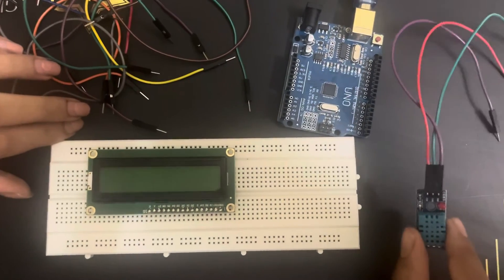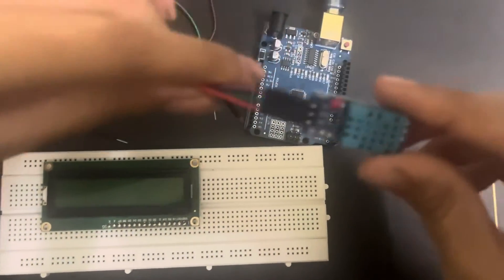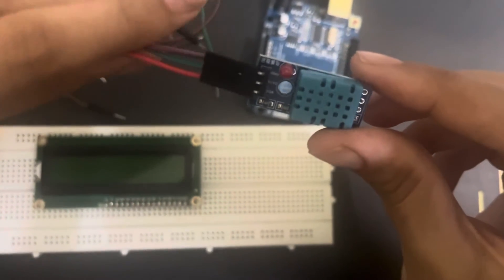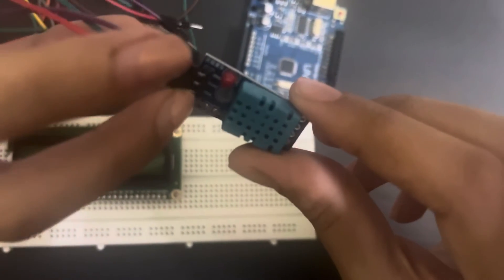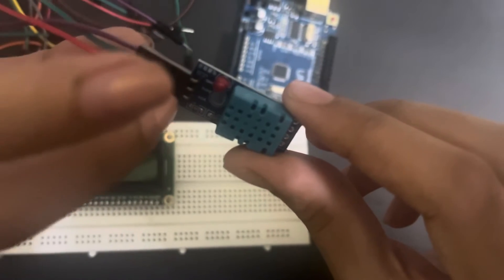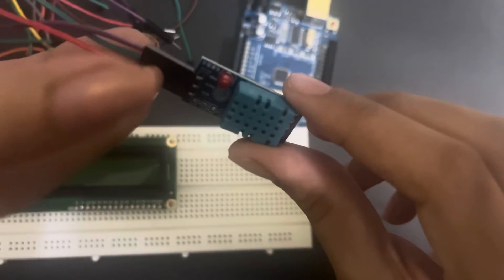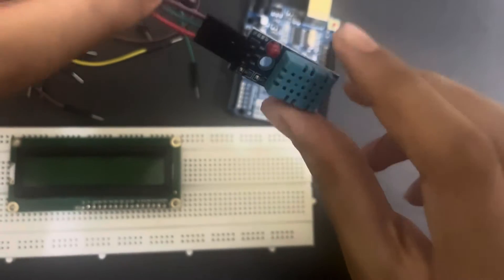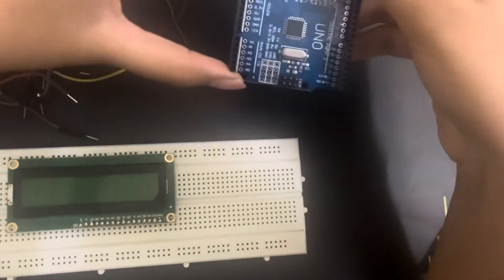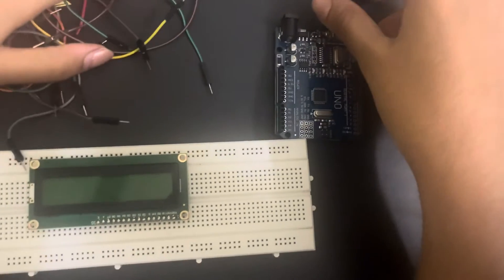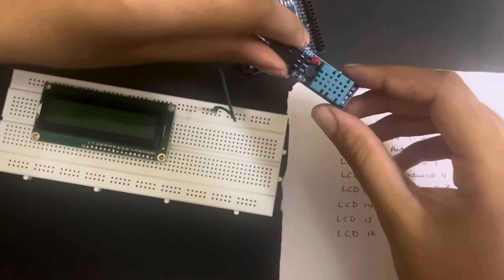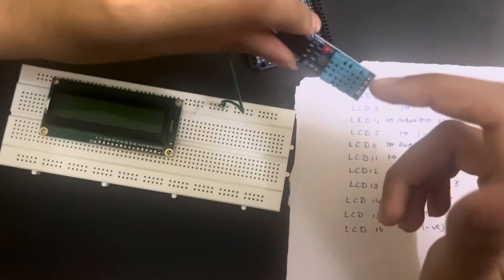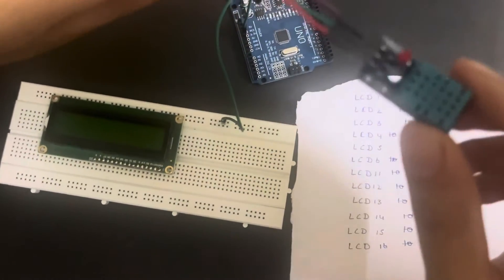Breadboard, temperature and humidity sensor. This has three components: VCC and ground, and it also has data to read the data from the surroundings. This is an Arduino board and these are a few jumper wires. For this experiment I'll be using a DHT11 sensor to measure the temperature and humidity.